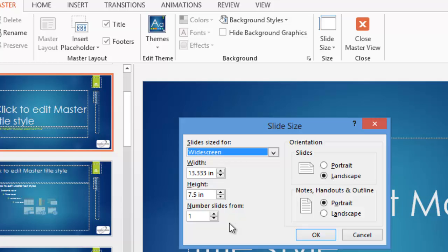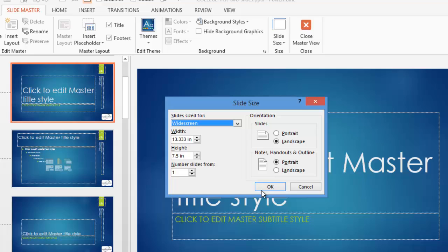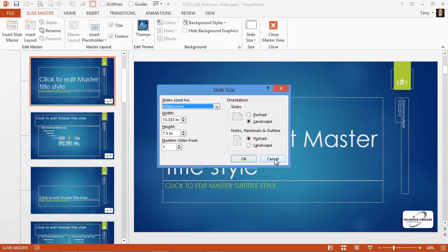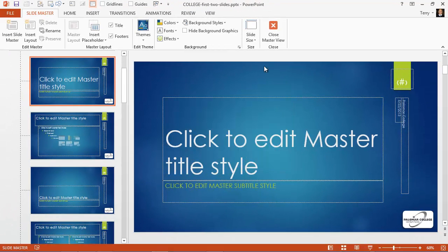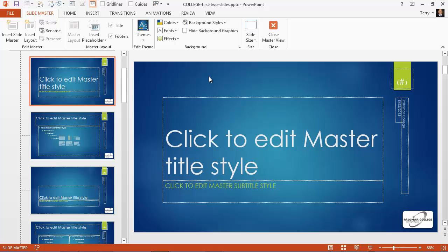That's a quick summary of how to get your footer, header, and slide number to show up on your slides.